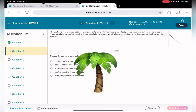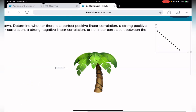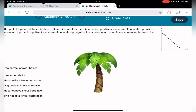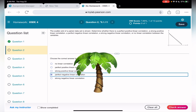Looking at this scatter plot, I would say it's perfect because the points are straight on the line. In theory it can only look like that, though in practice it won't always happen. Here we have a perfect negative linear correlation.